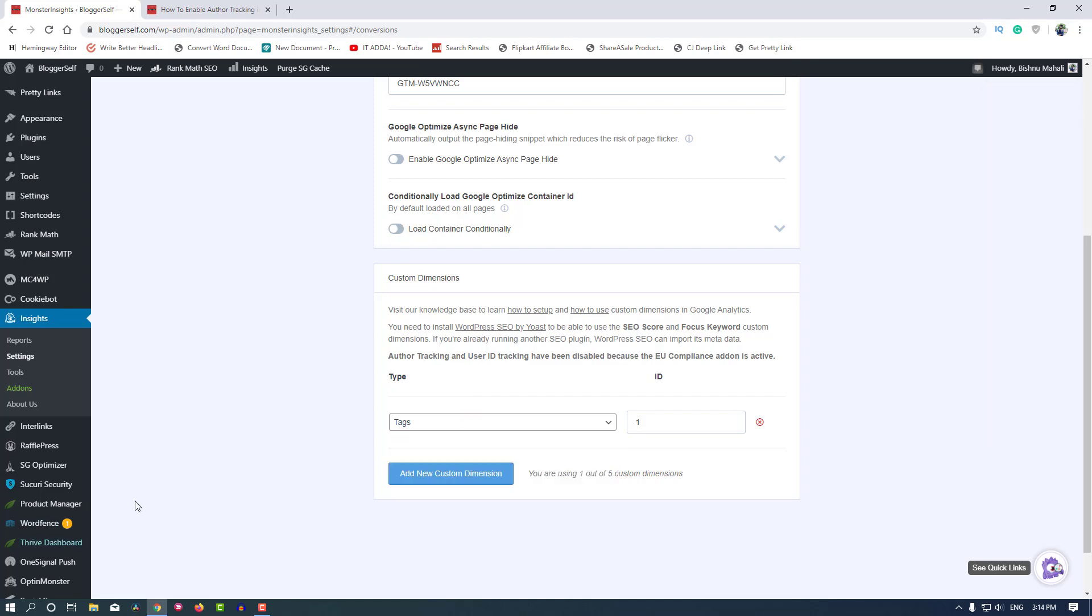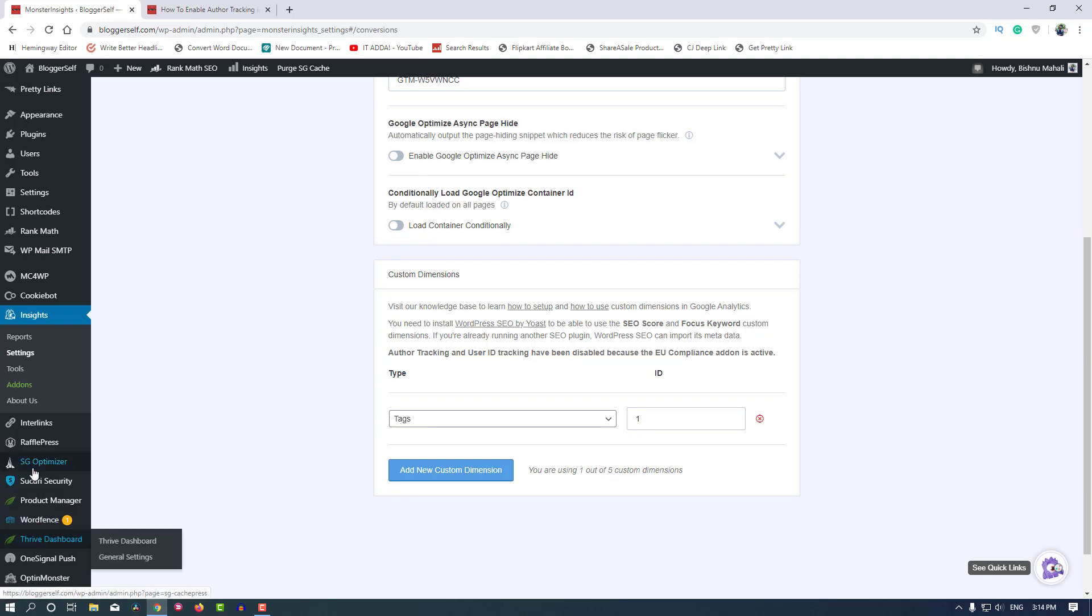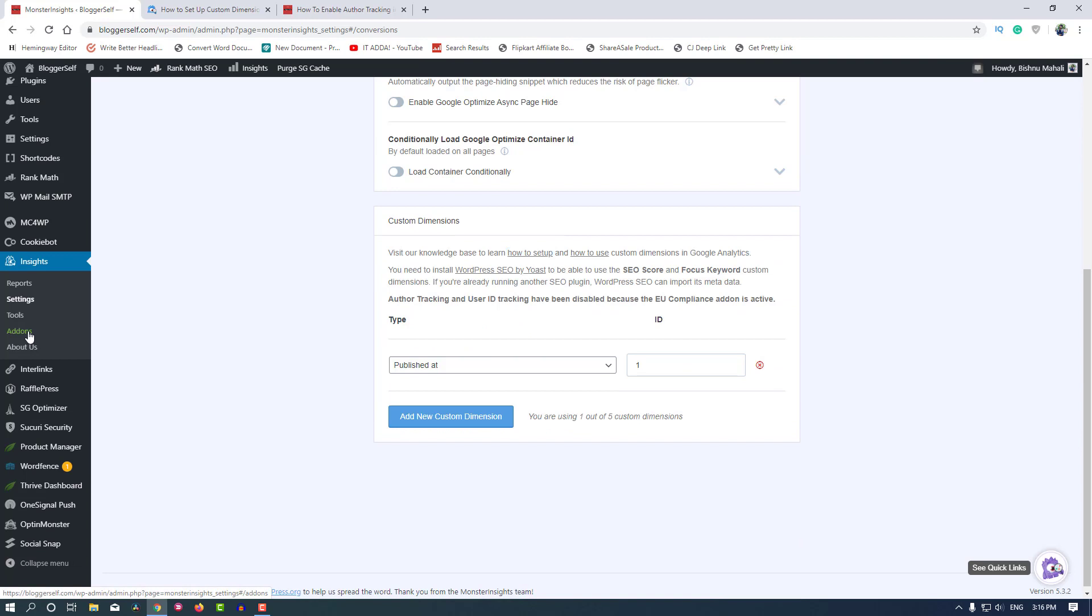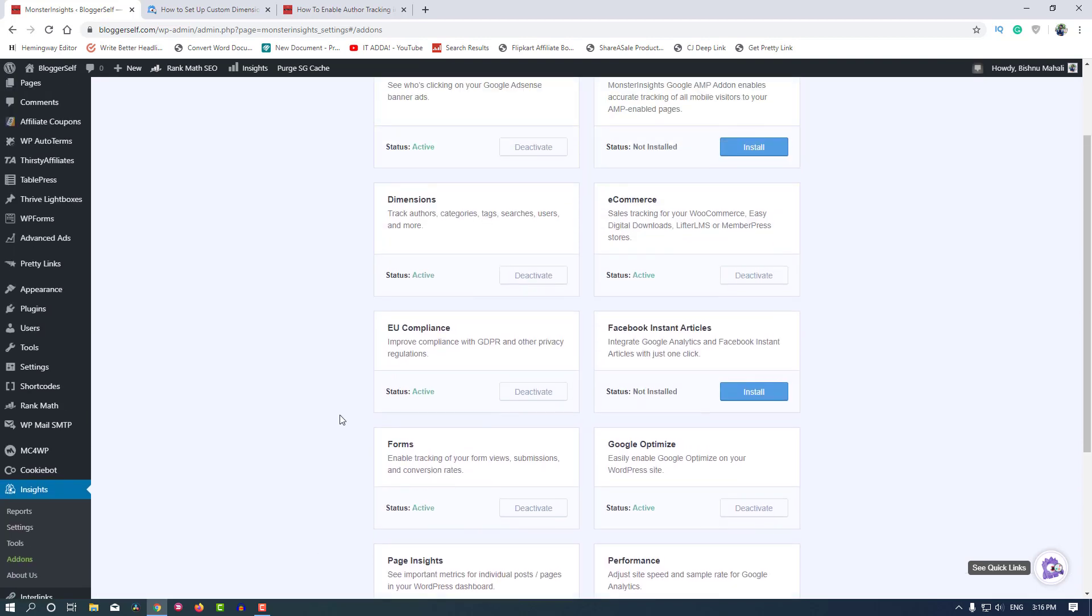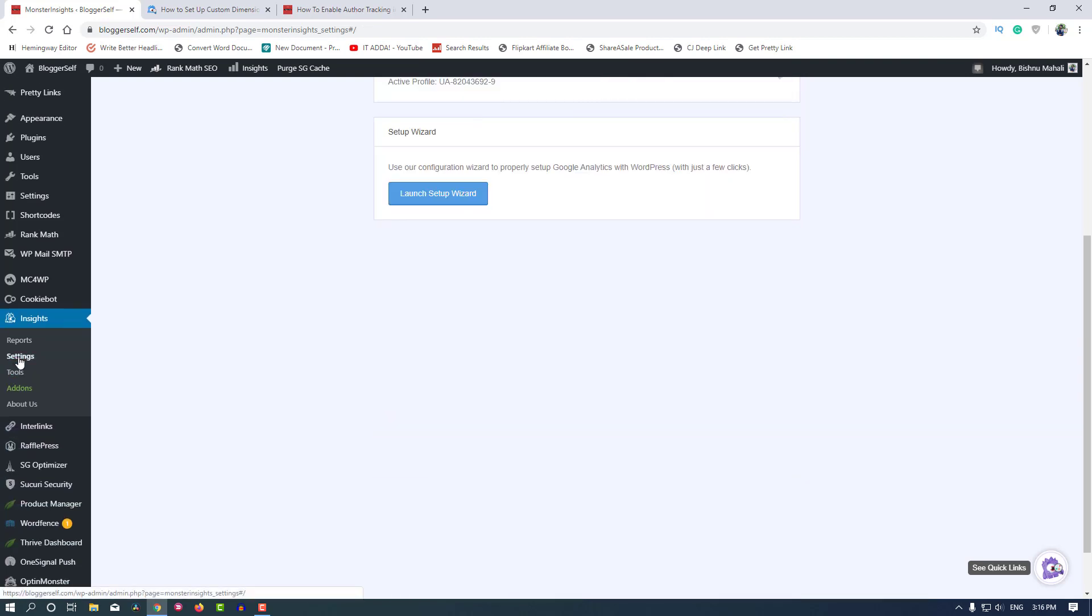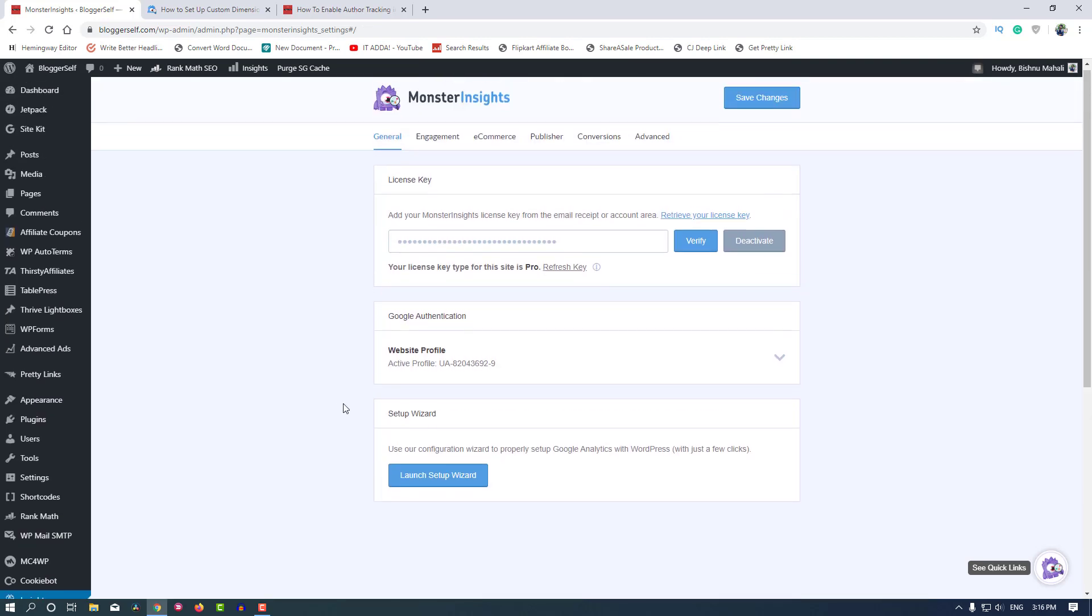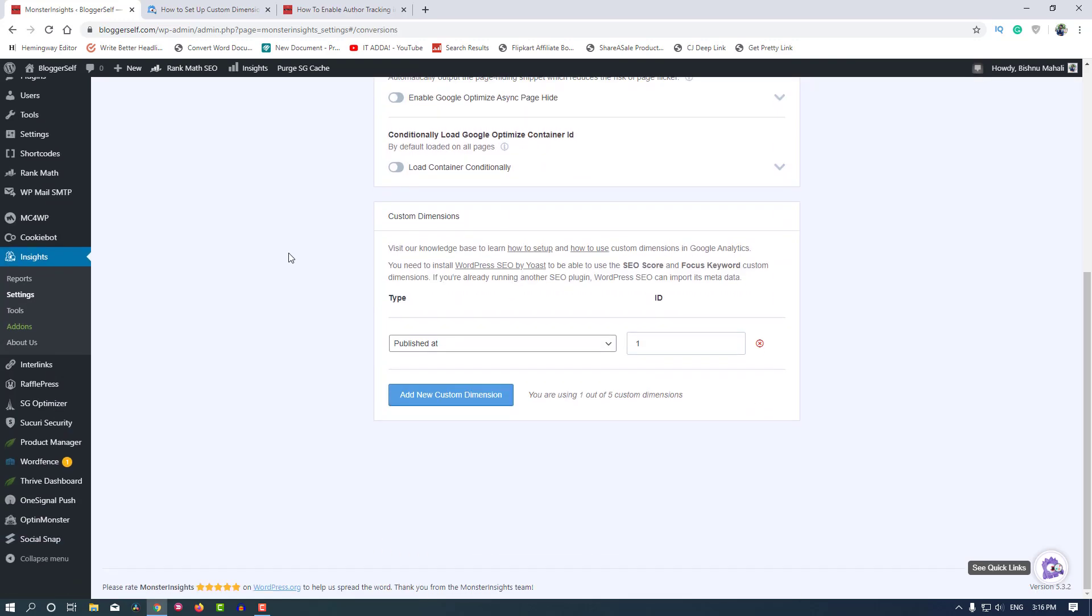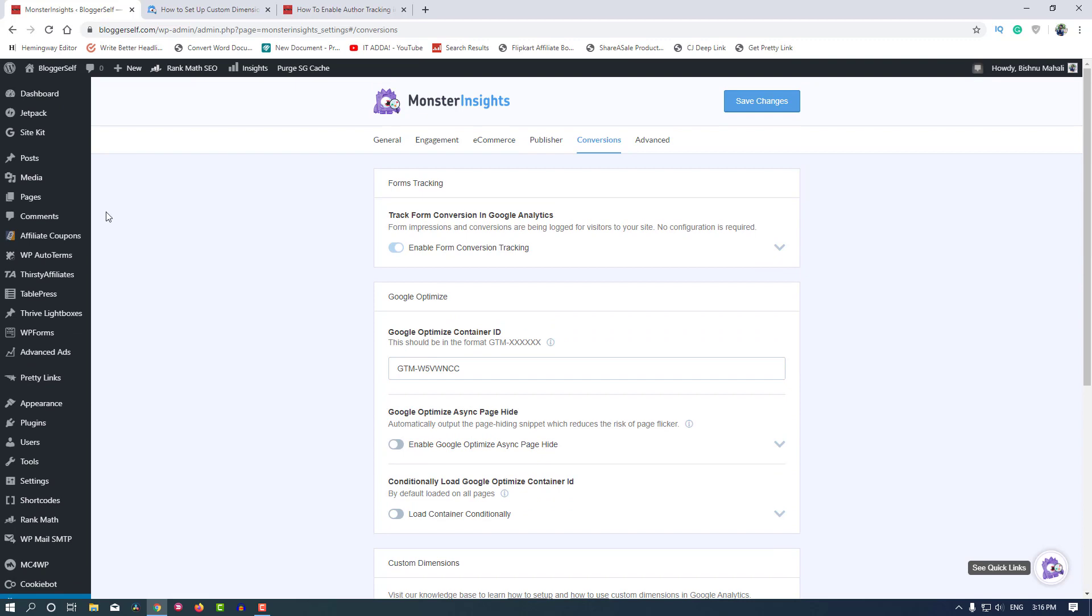Author tracking has been disabled because I have this EU compliance plugin activated. Let's deactivate it to enable the feature that we want to activate right now. So let's go to settings again under Conversions and it should be available now. Let's refresh the page.